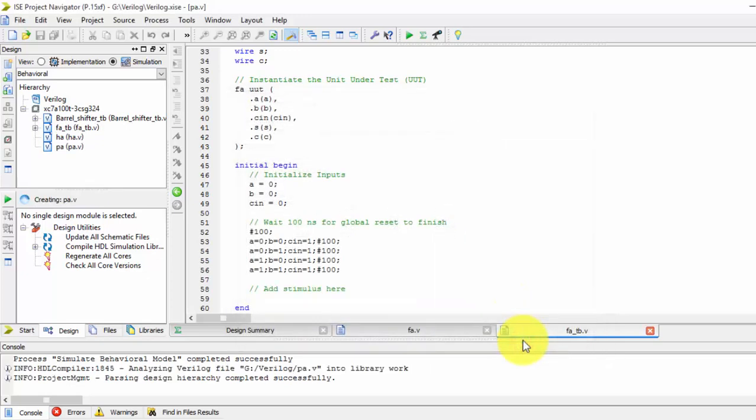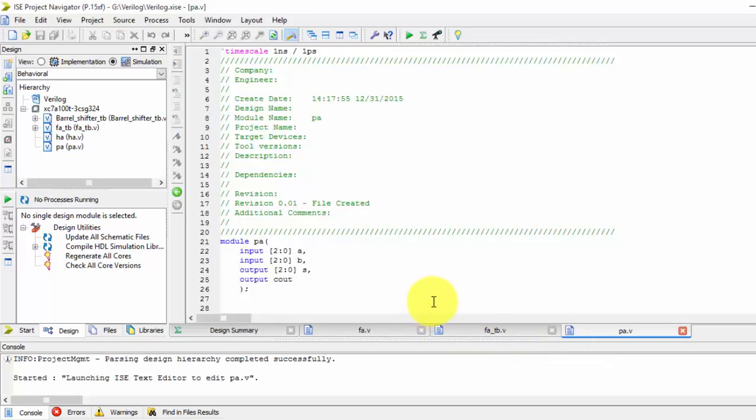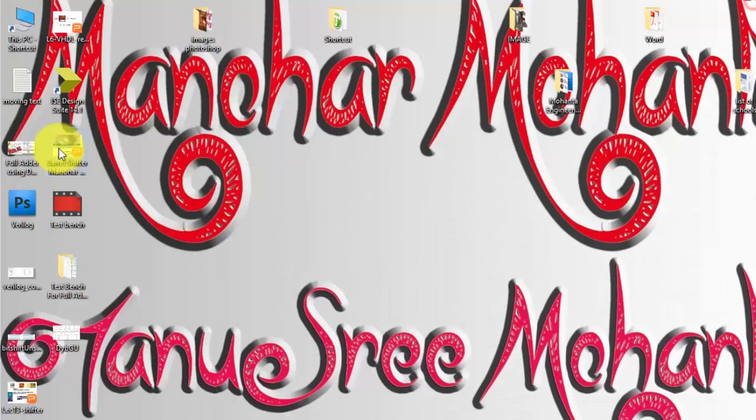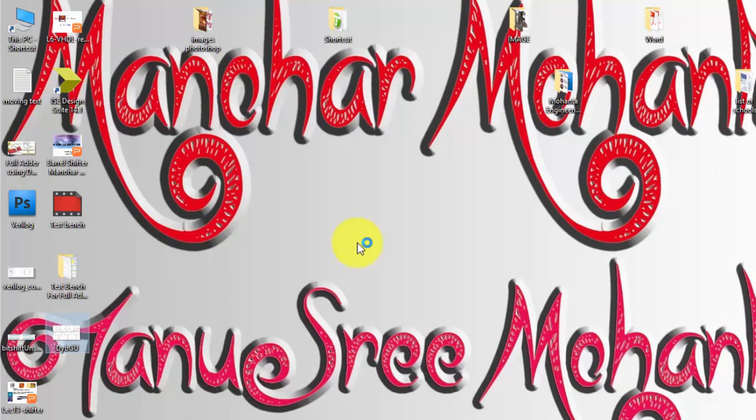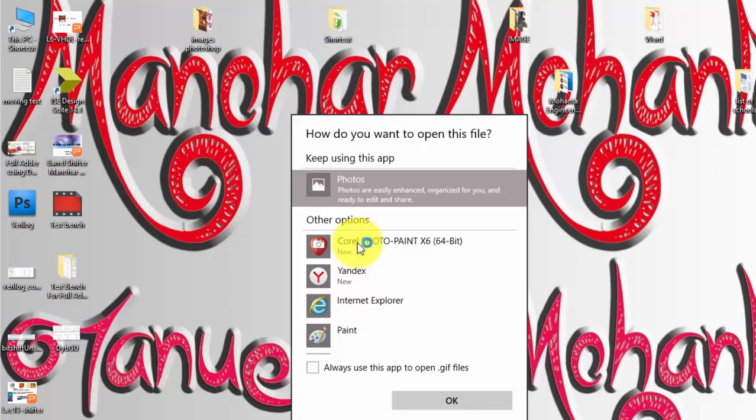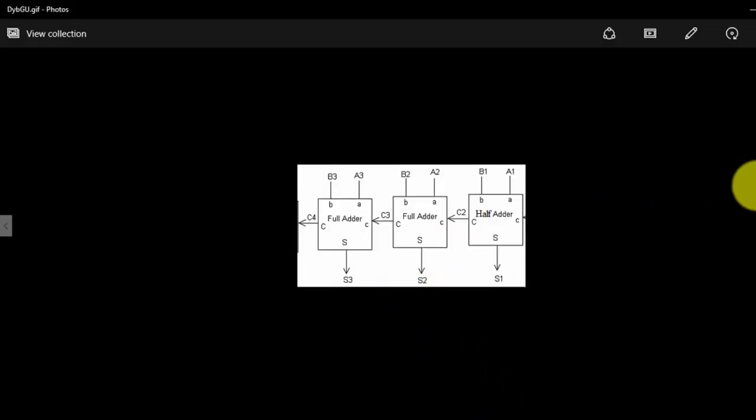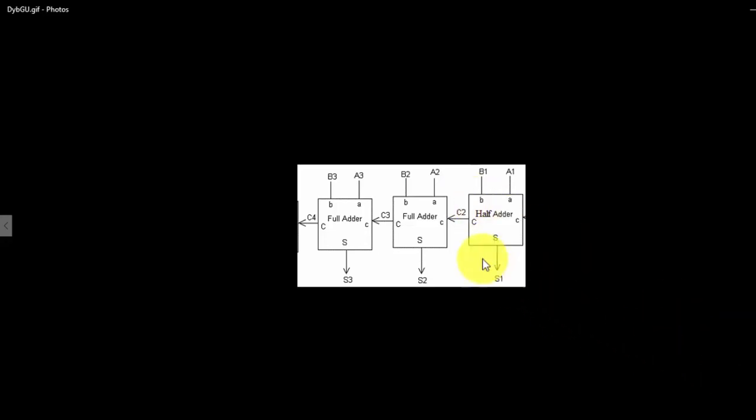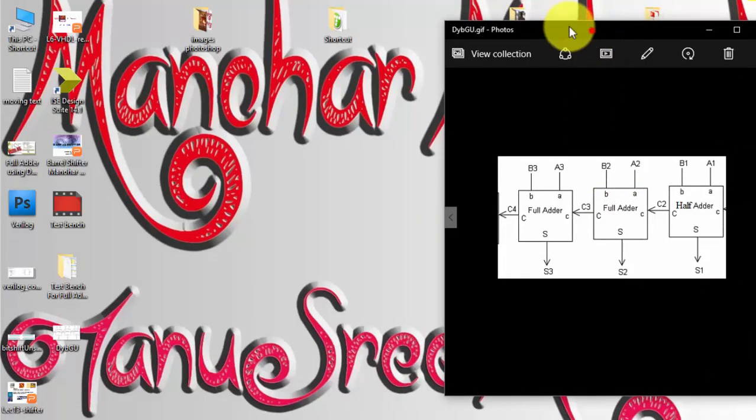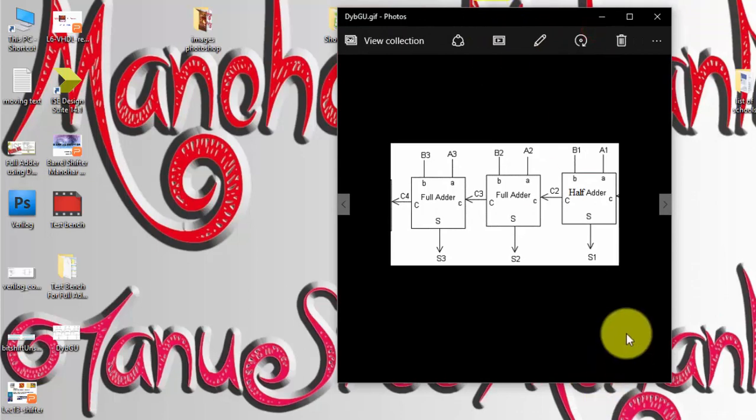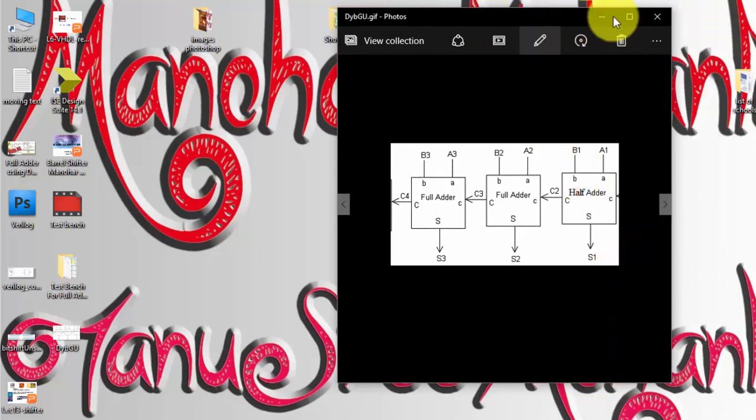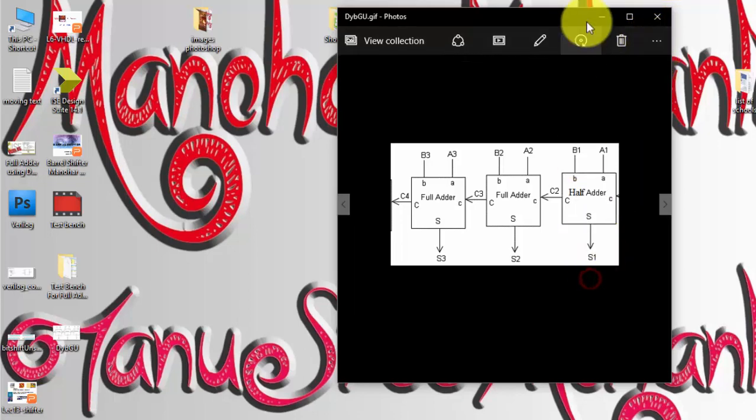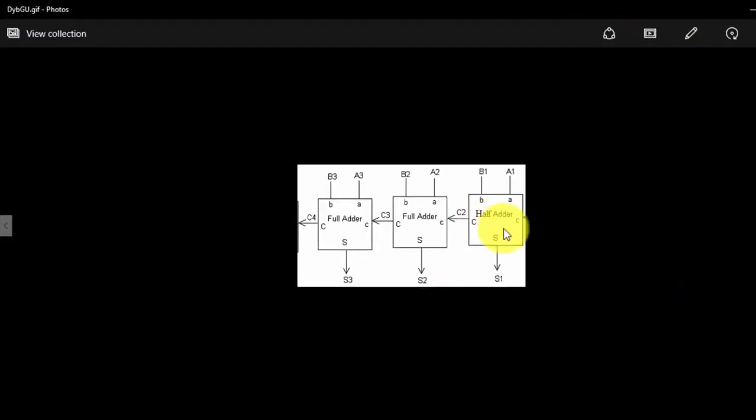So let us see the model how it looks like first of all. So it is a parallel adder. So let us see one model, so this is a basic parallel adder where we can able to see. So this is how the parallel adder looks like, so just I am zooming out it.